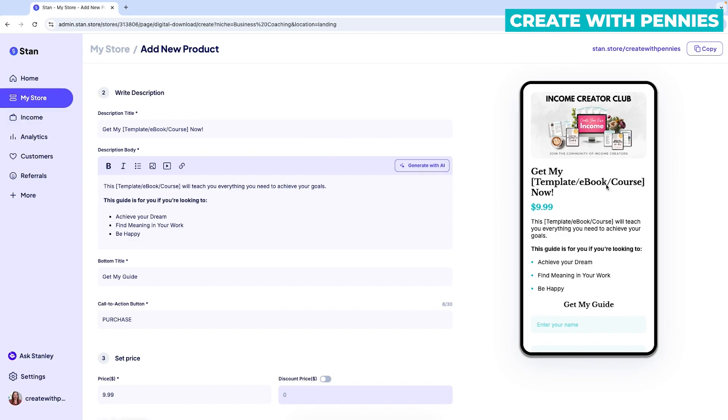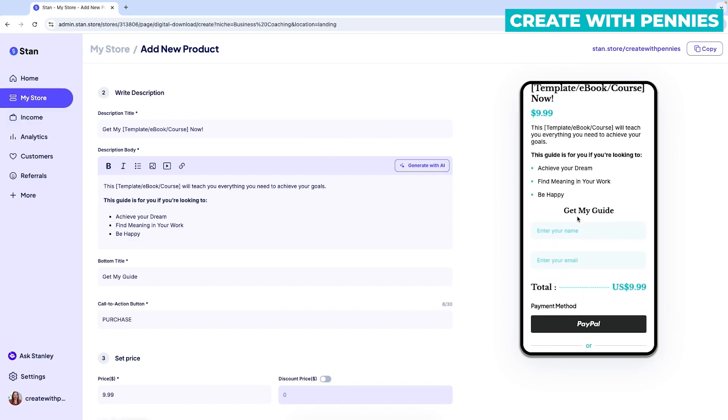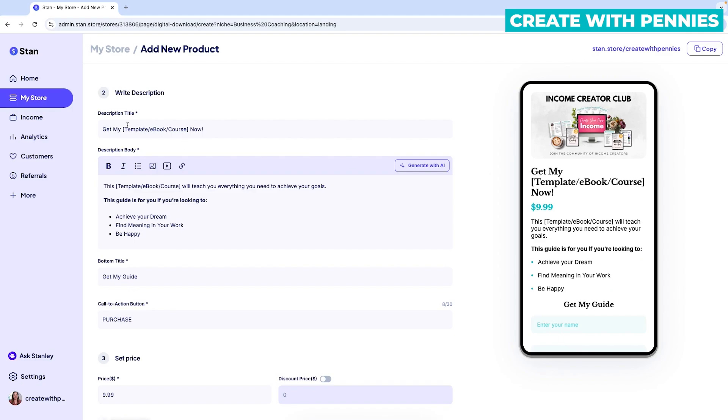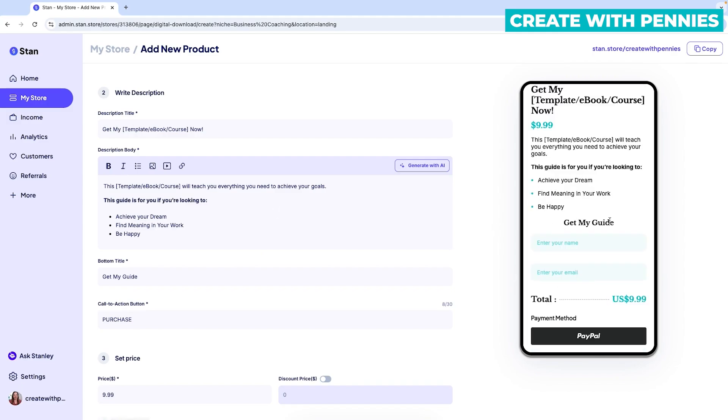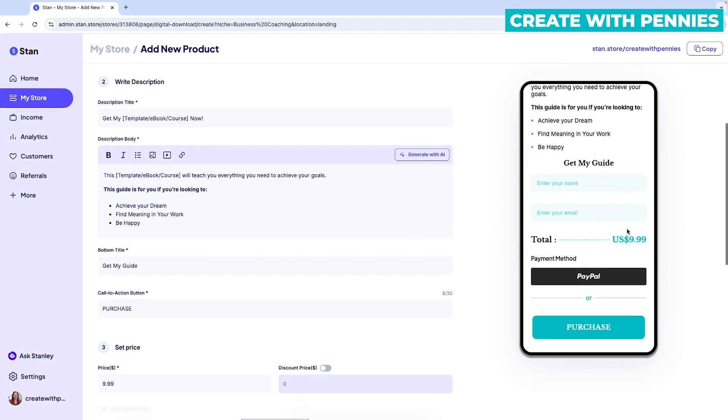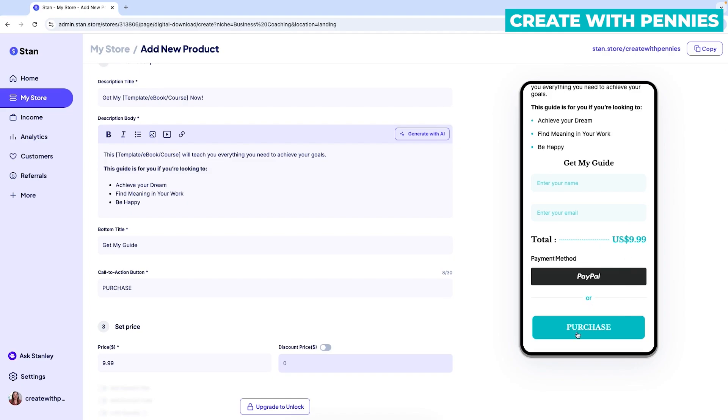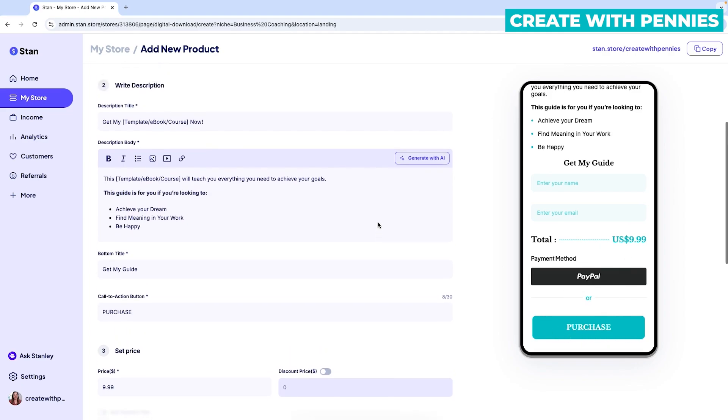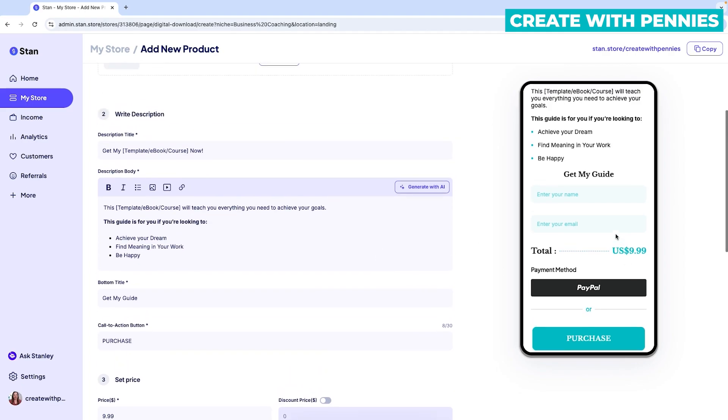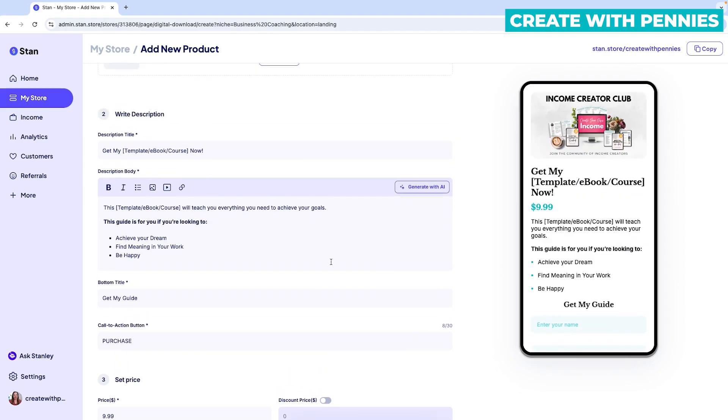The next section is the content on your page. So this is what they call the description and it says write description and you do a title and then the content, the description body. And then down here, you also have a second title. And then you get to decide what you want the call to action button to be.